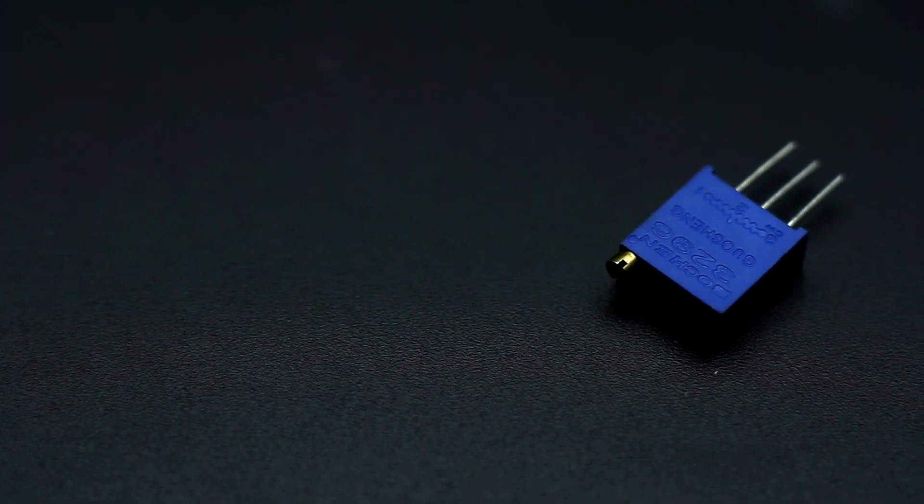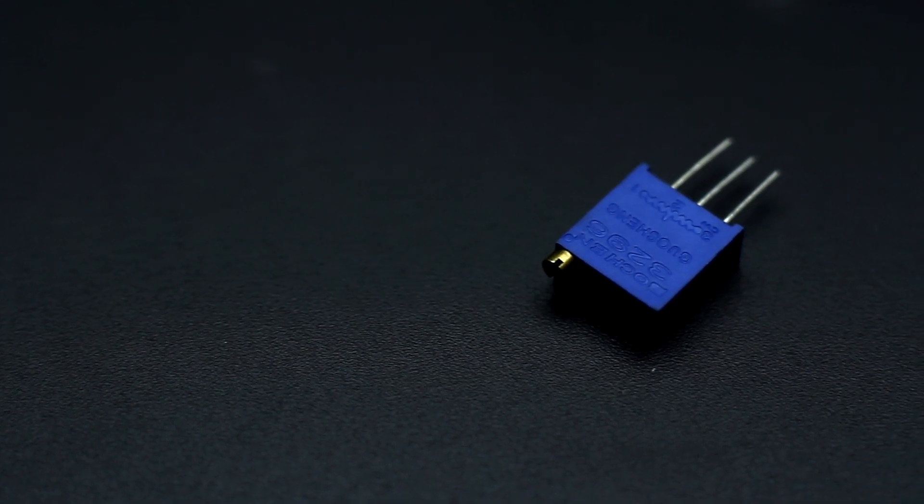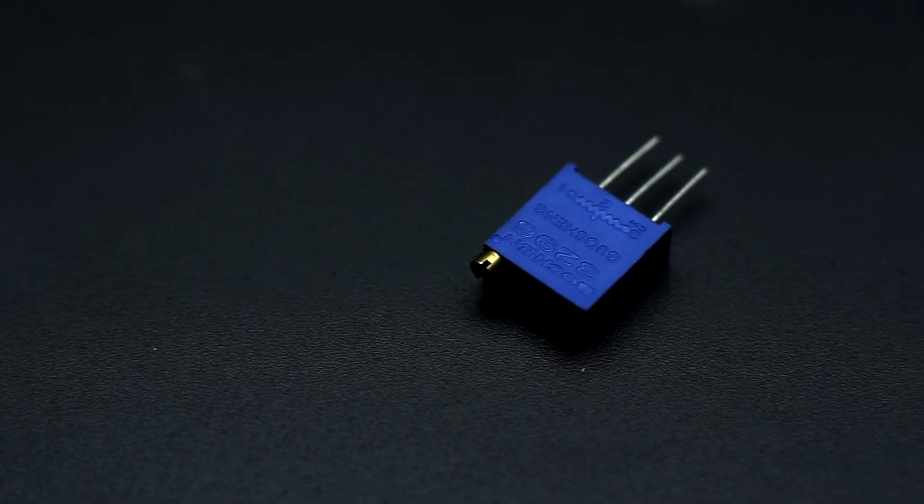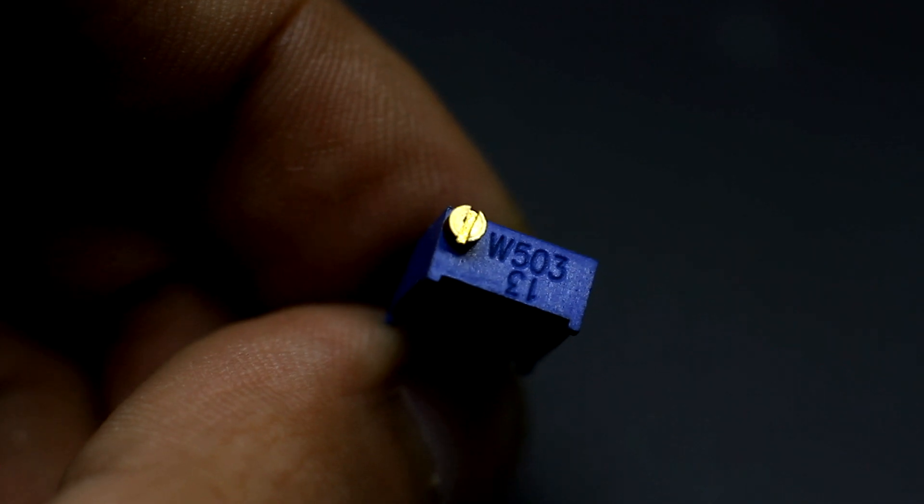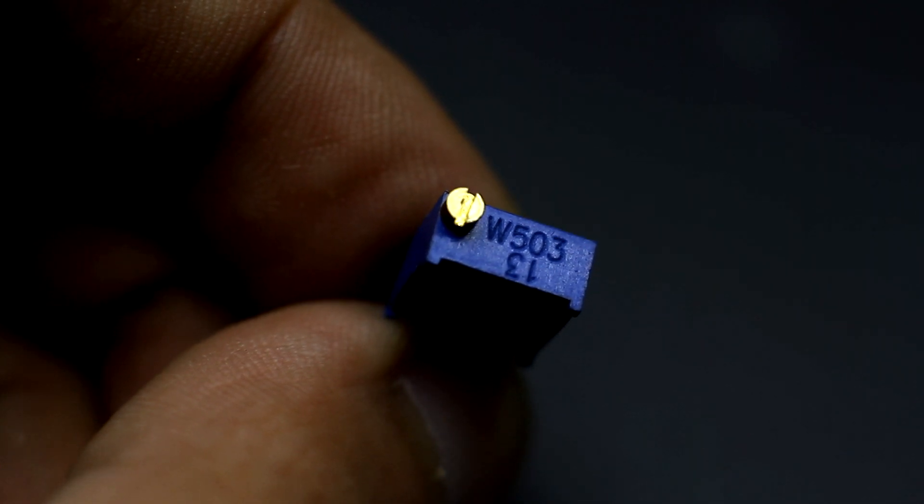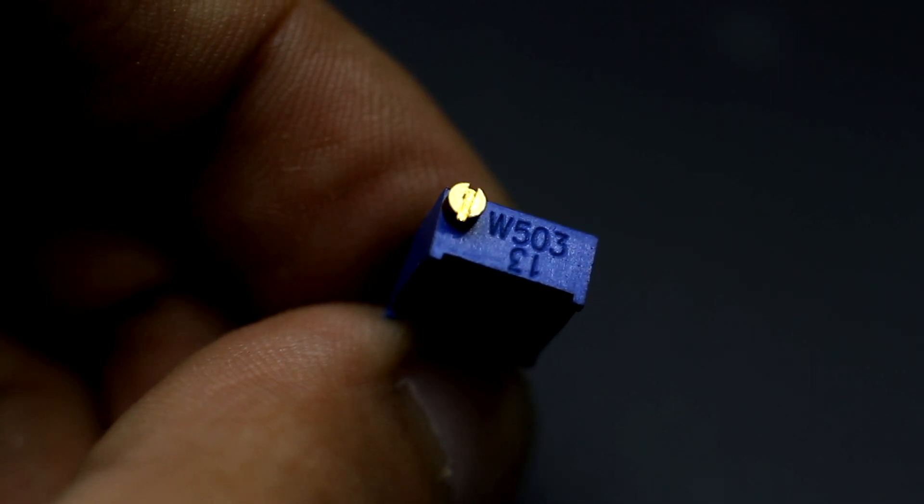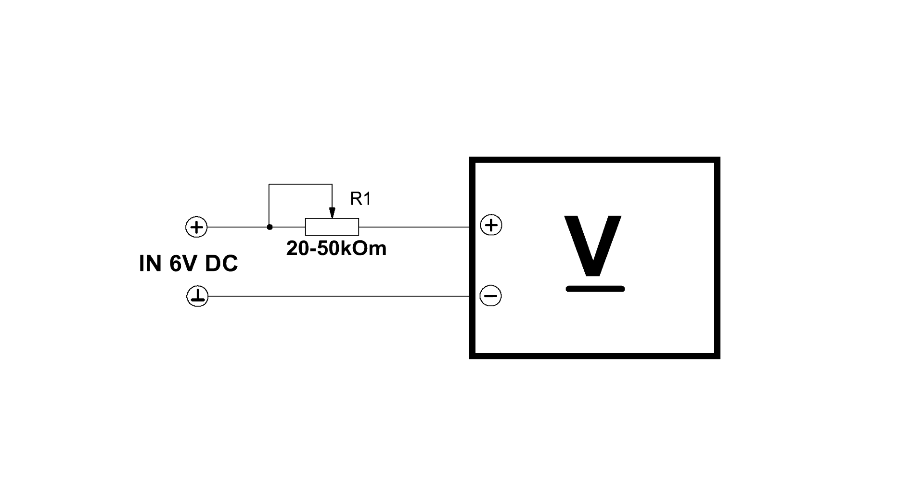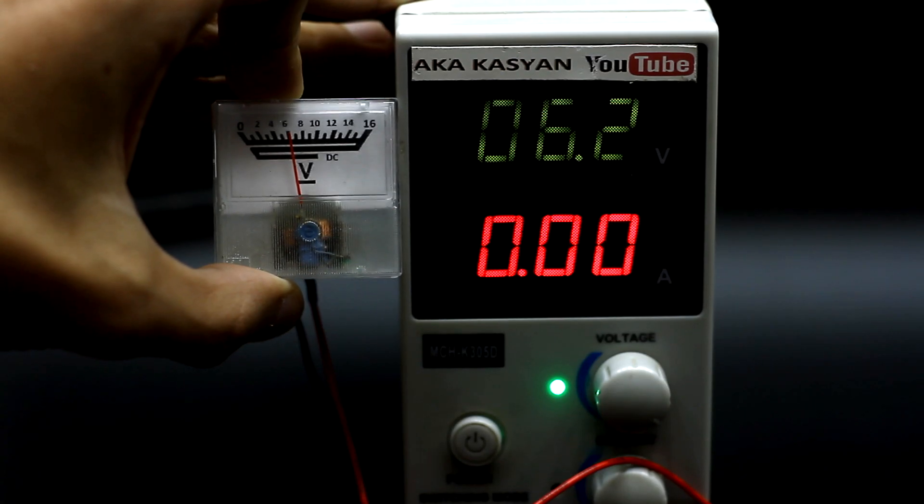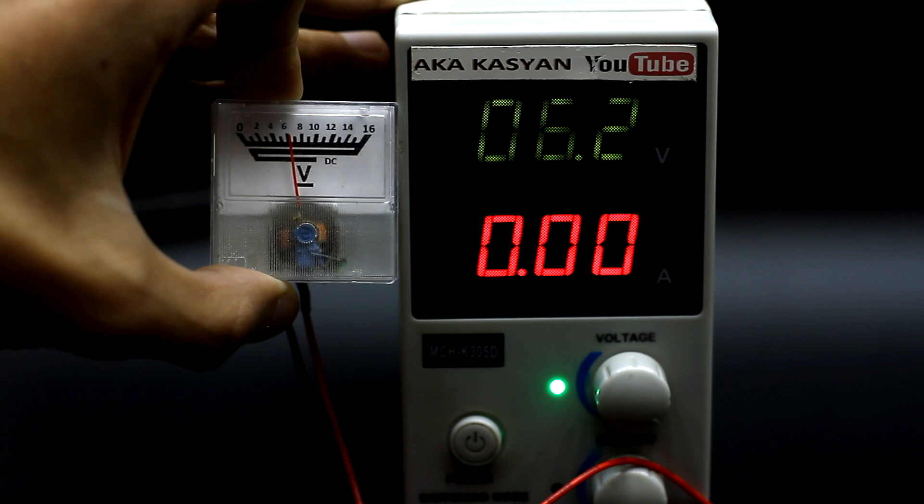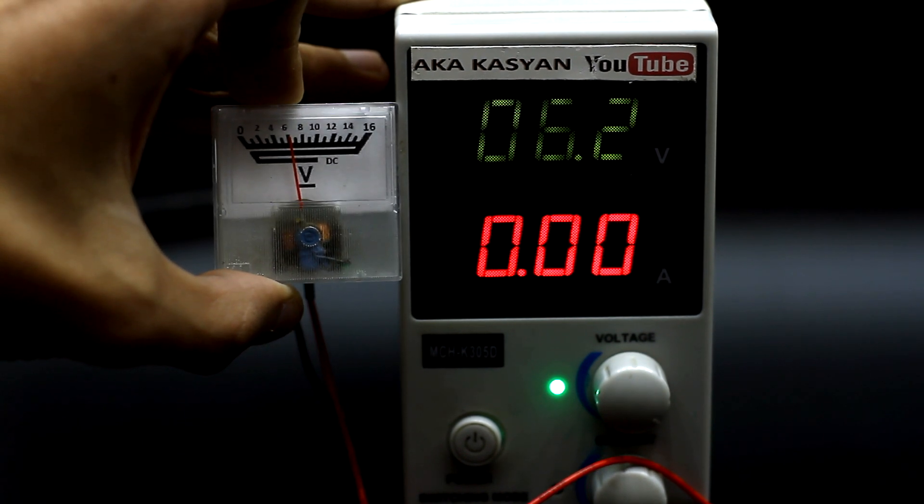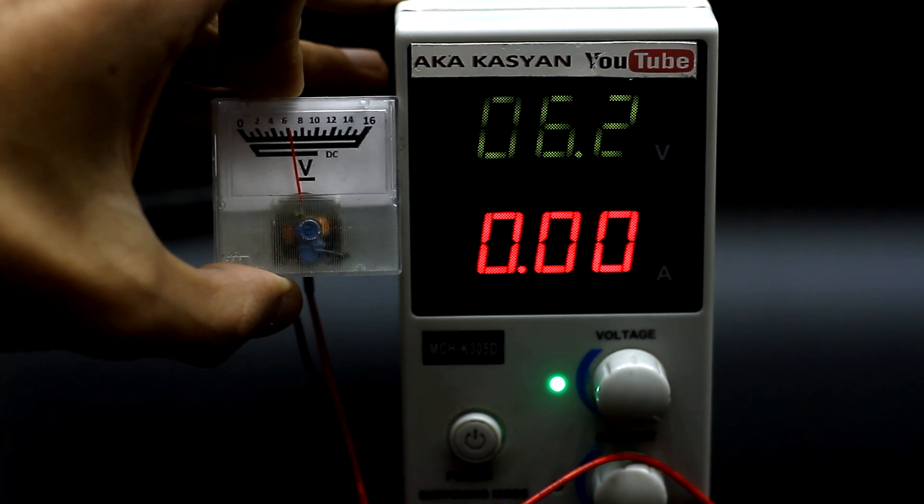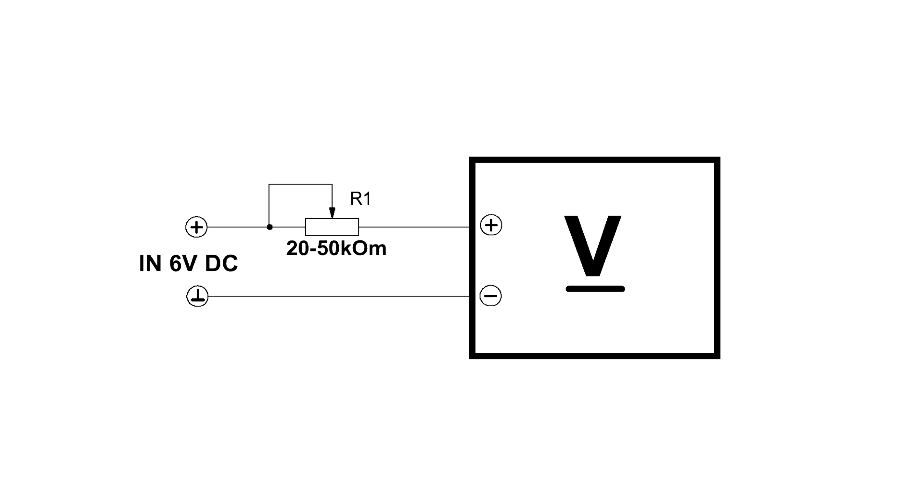Next, we take a variable but better a trimming multi-turn resistor of 20 to 50 kilo ohm and assemble the simplest circuit, which is now in front of you. To calibrate, it is very desirable to have a laboratory power supply. But you can do with any power adapter, for example, 6 volts.